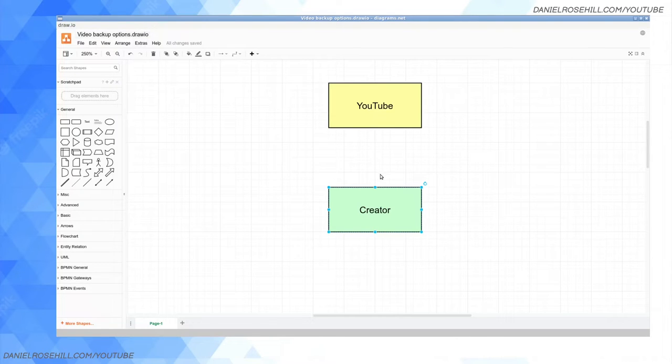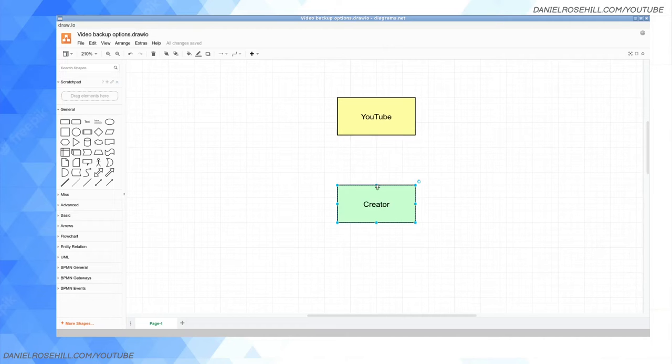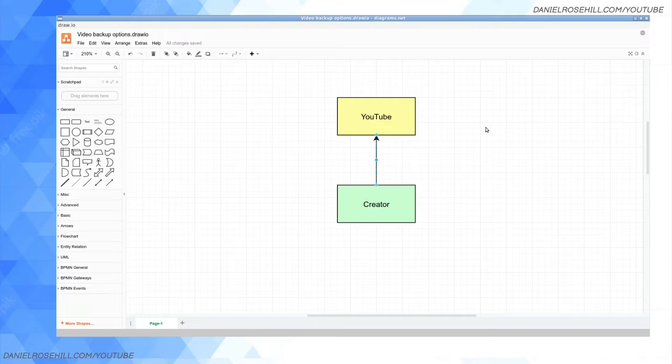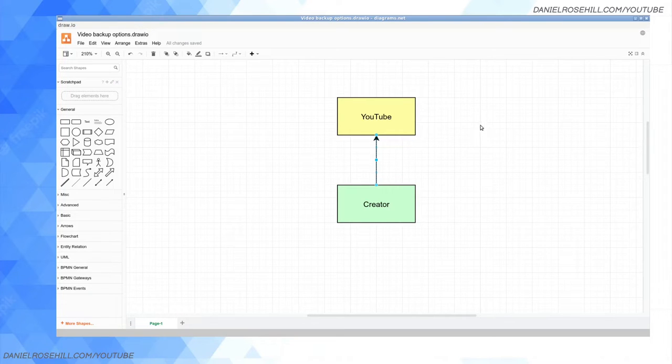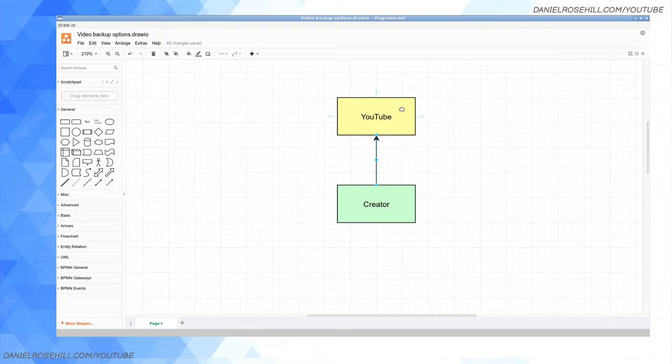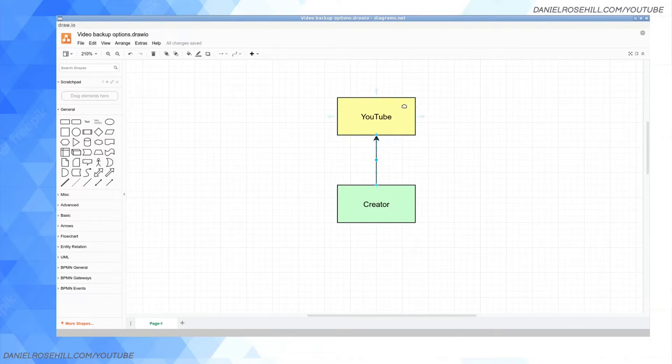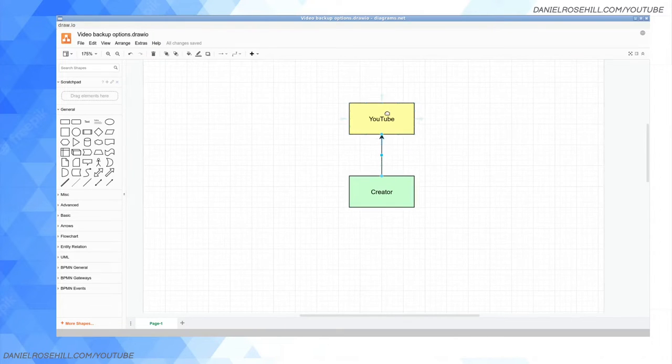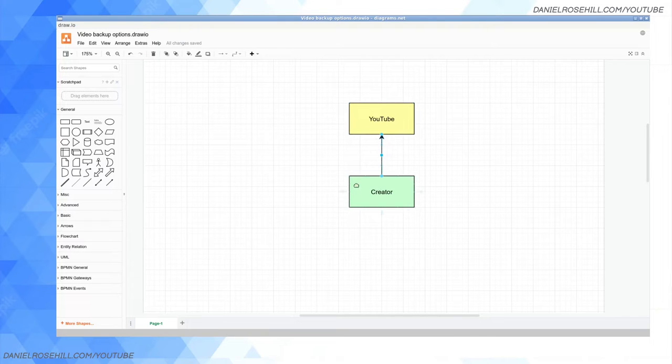I'm just going to be plotting them out. This diagramming software by the way is called draw.io. So you are a creator, you're a video creator. This by the way could be applied equally to podcasts or even writing. The type of data is kind of irrelevant when you're talking about backup. It's just video data is heavier than podcasts typically, and audio is almost always heavier than writing.